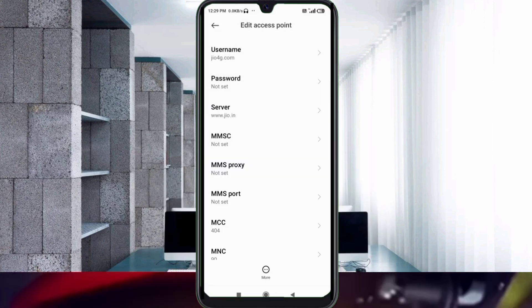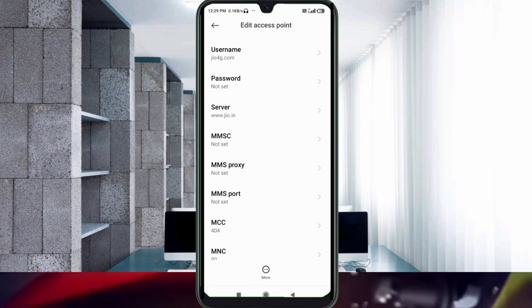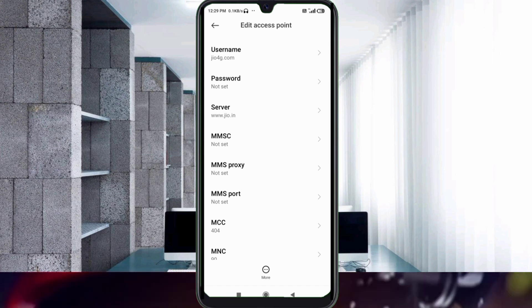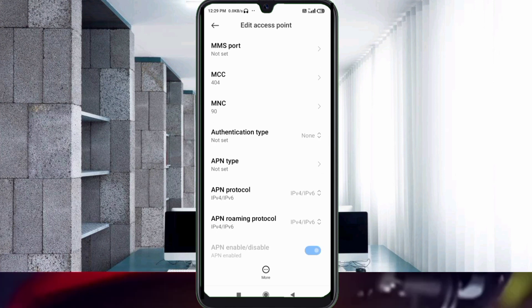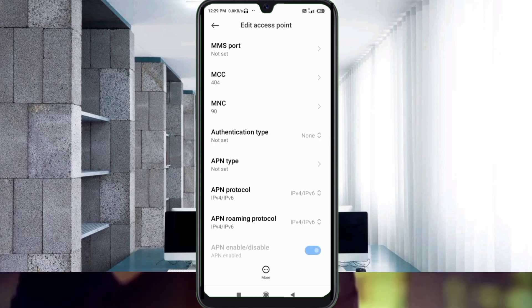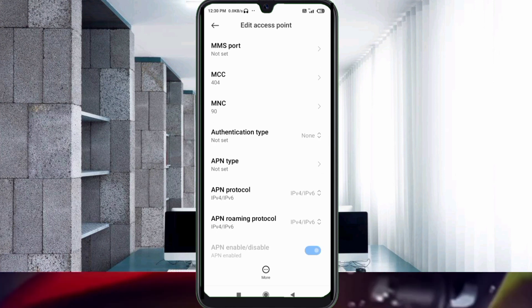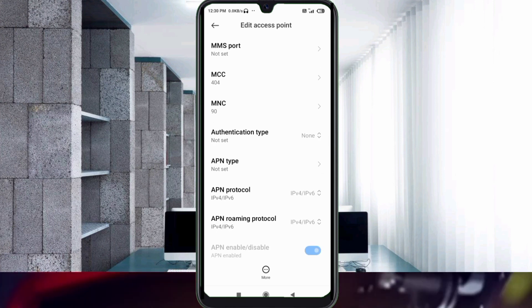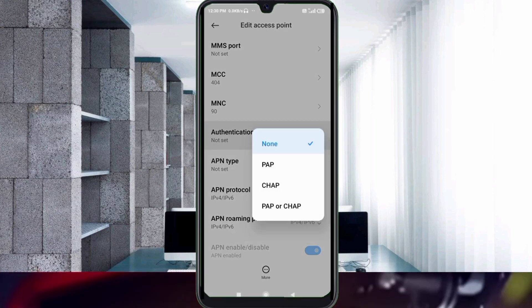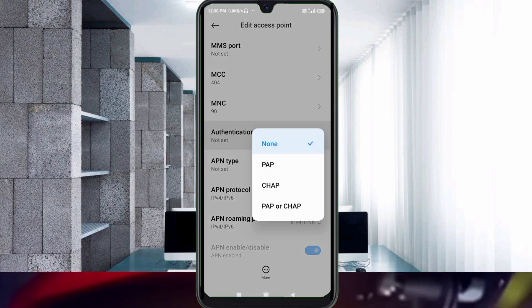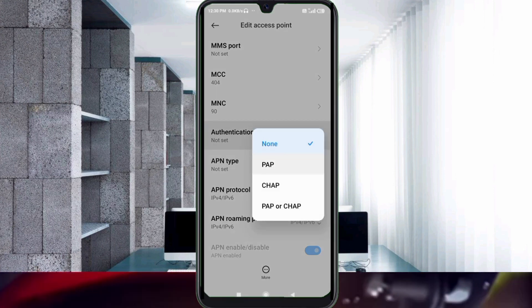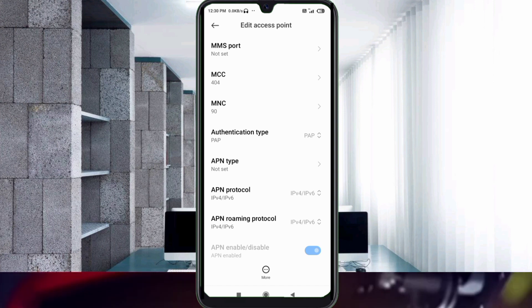MMSC: not set. MMS proxy: not set. For authentication type, select the path. Scroll down.